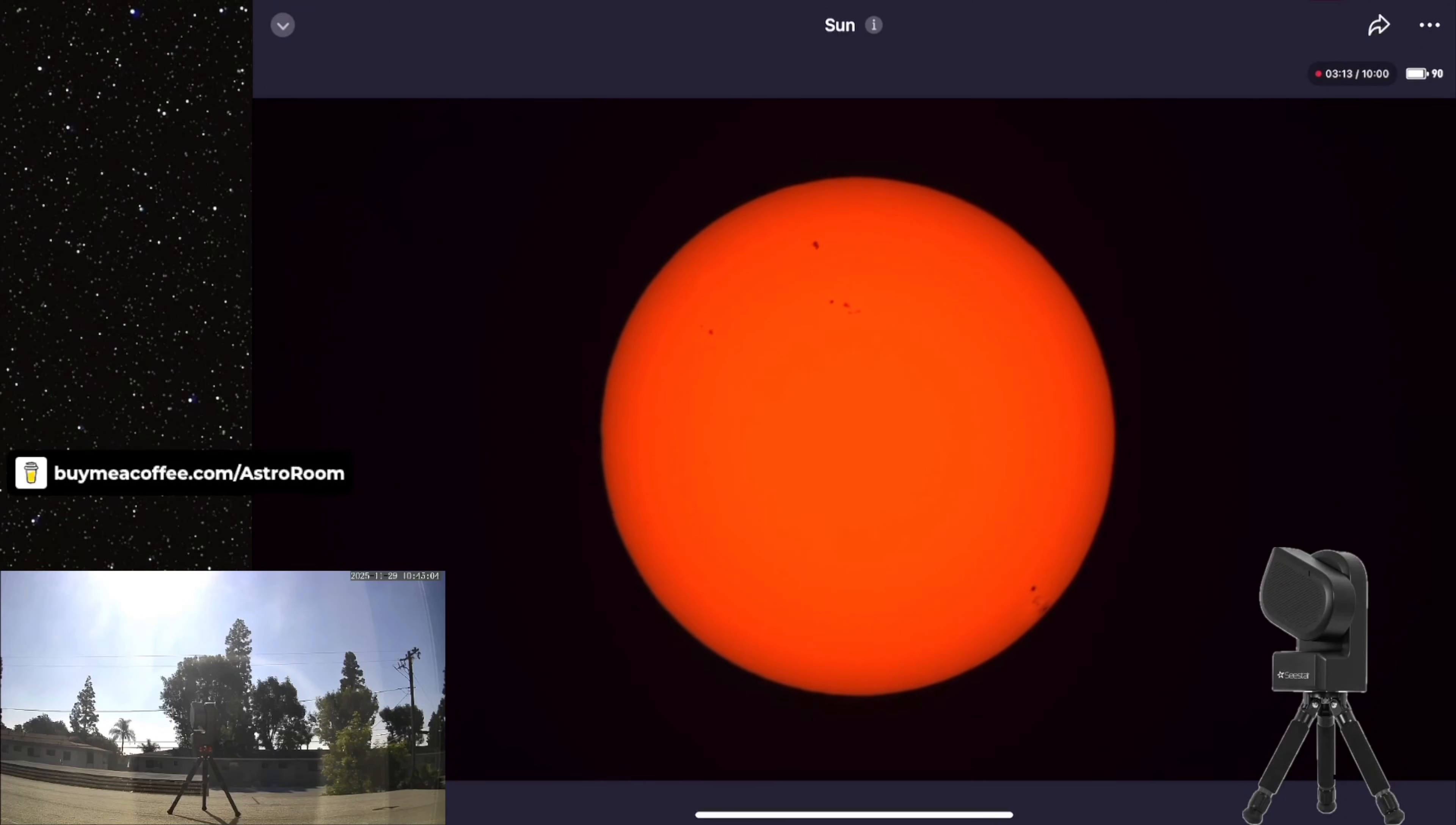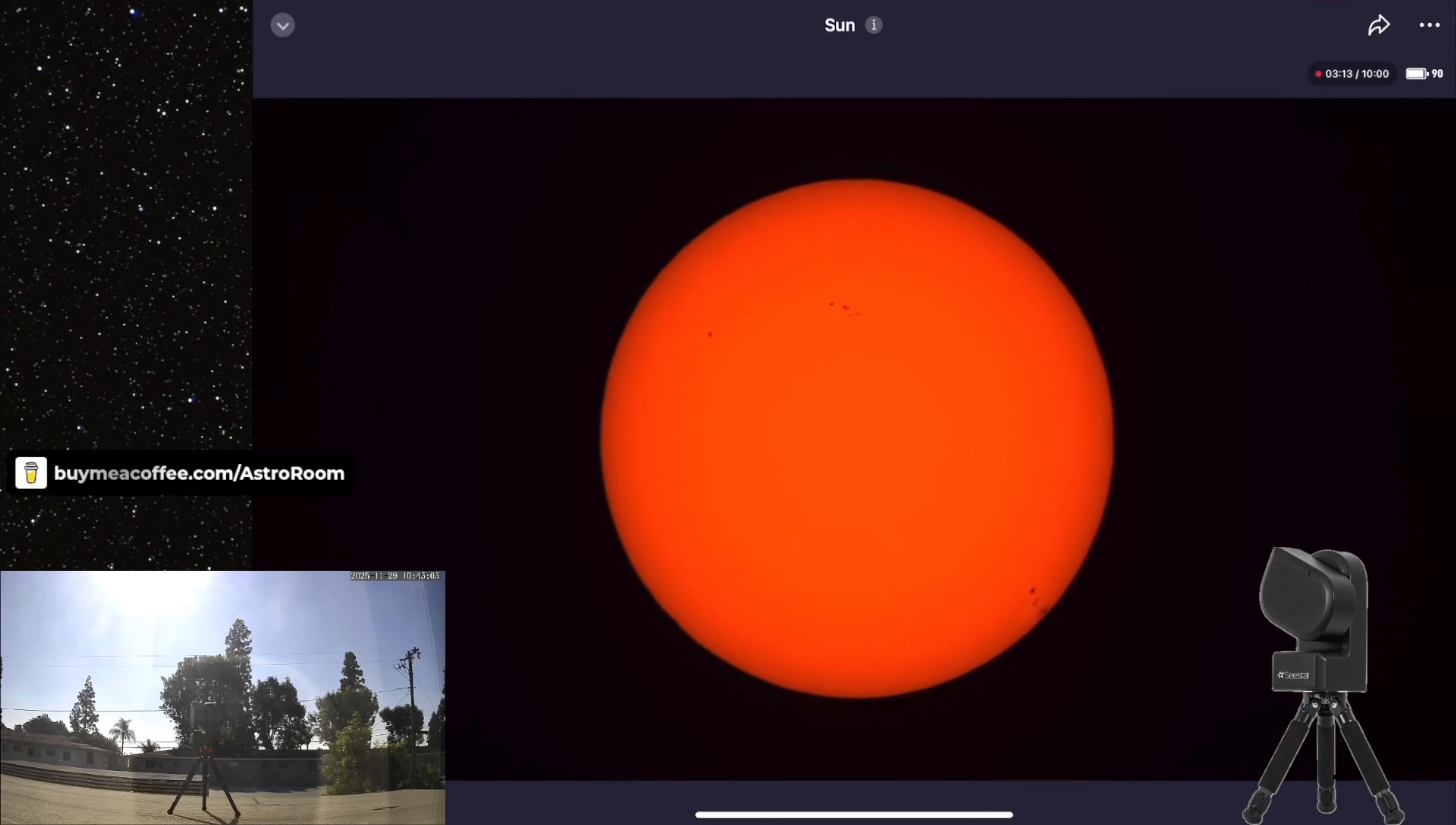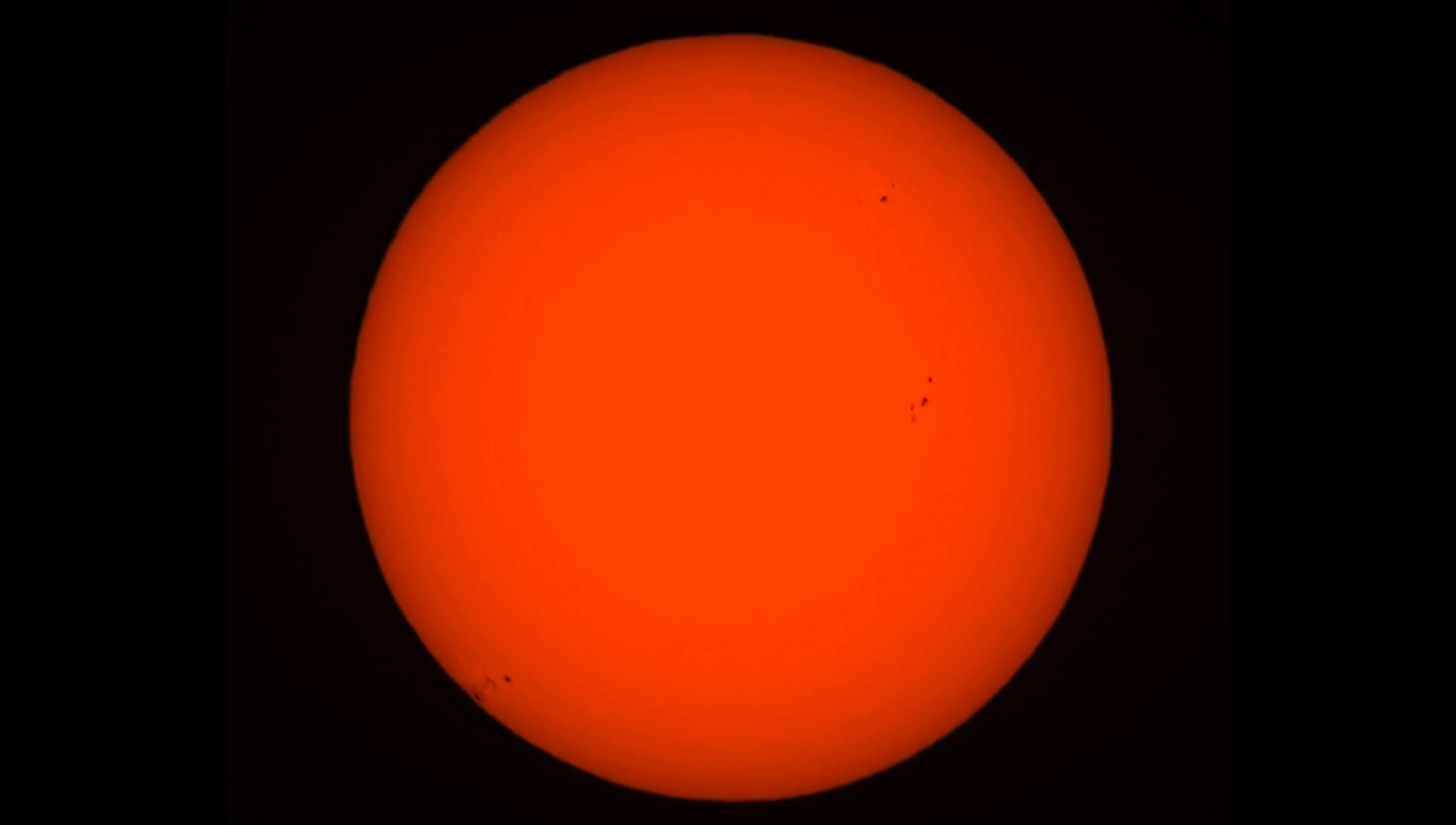Alright, here we go. Don't blink. There it is. Did you see it? Again, again. And now zoomed in and a different angle.